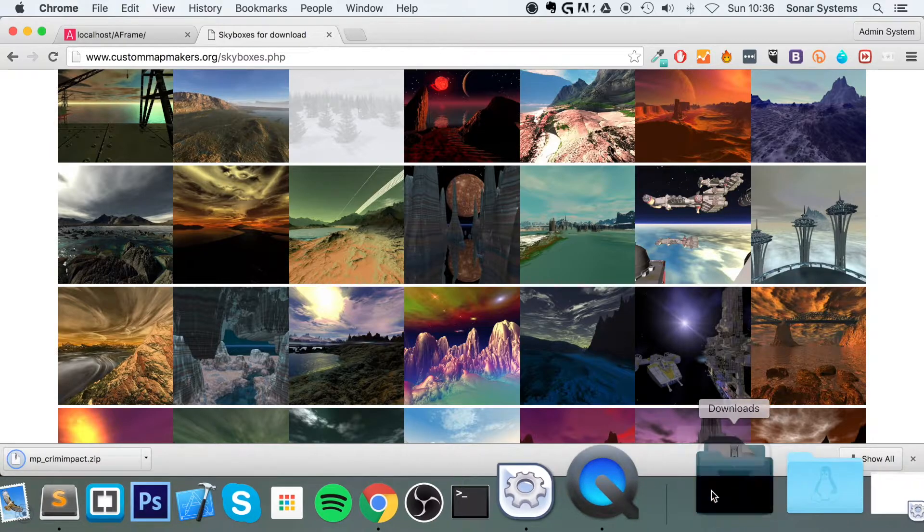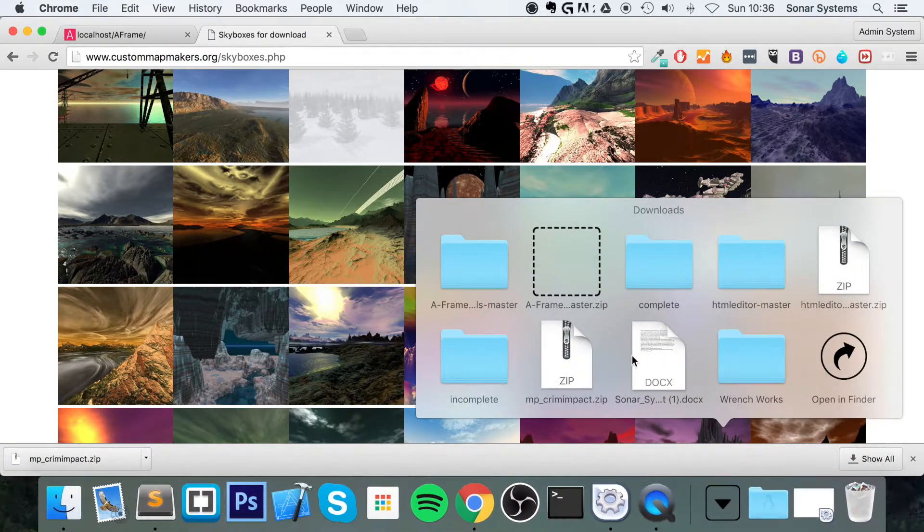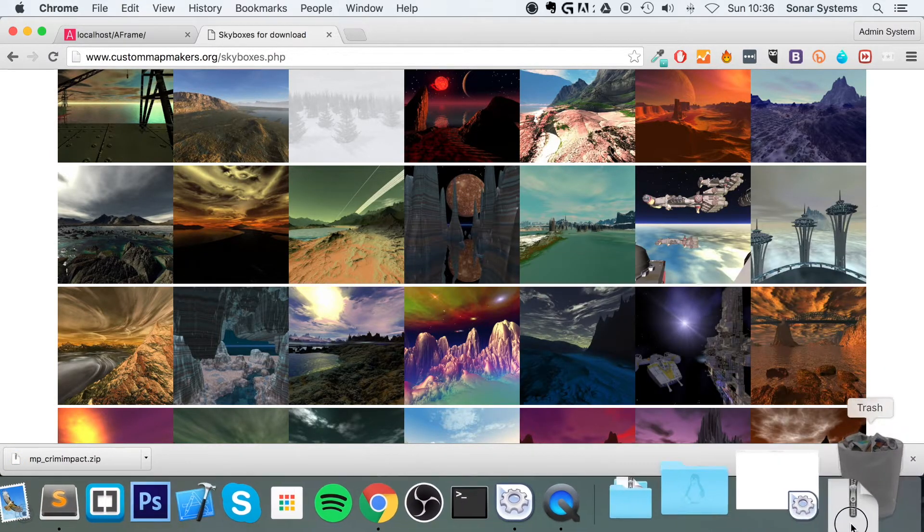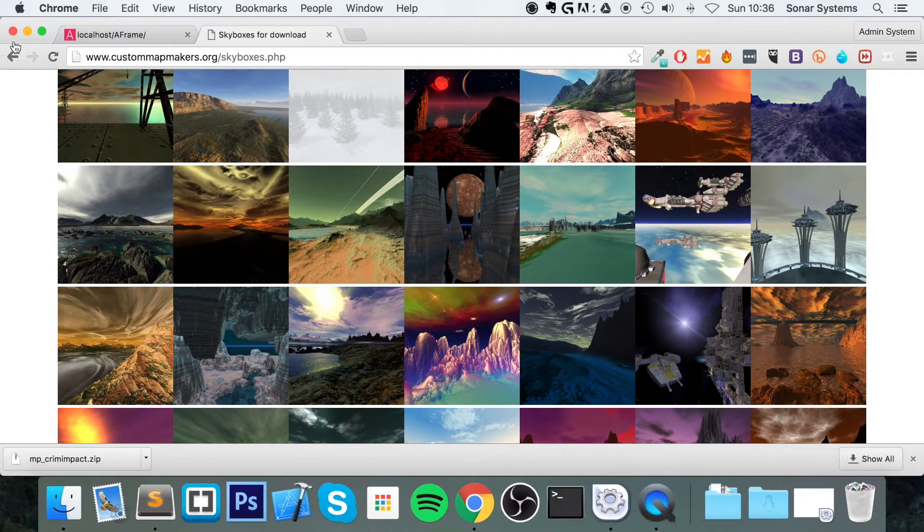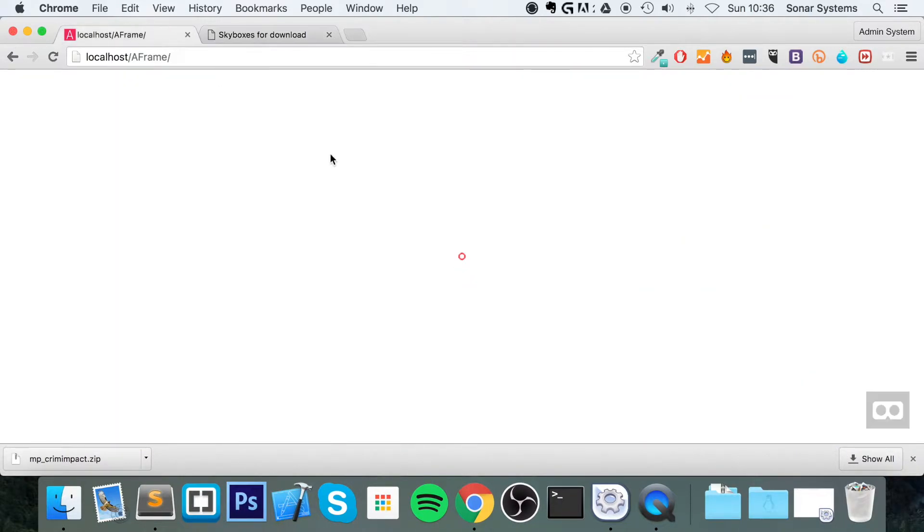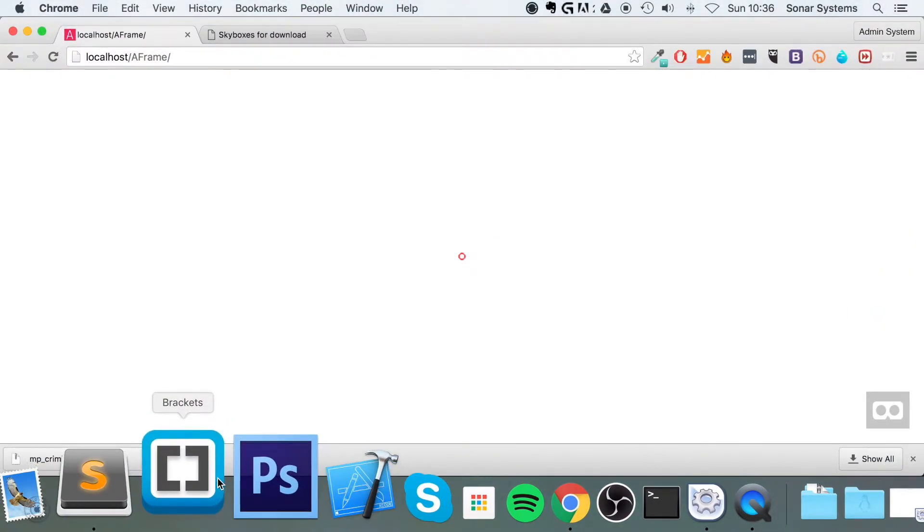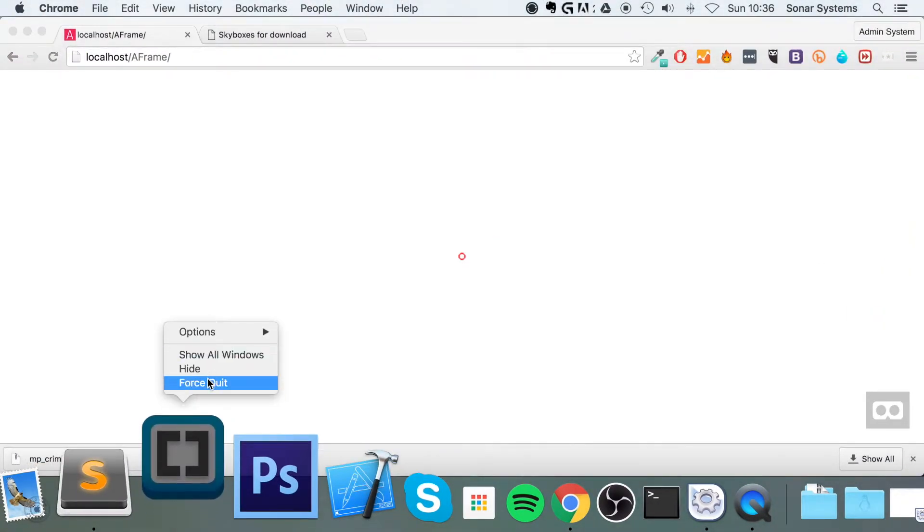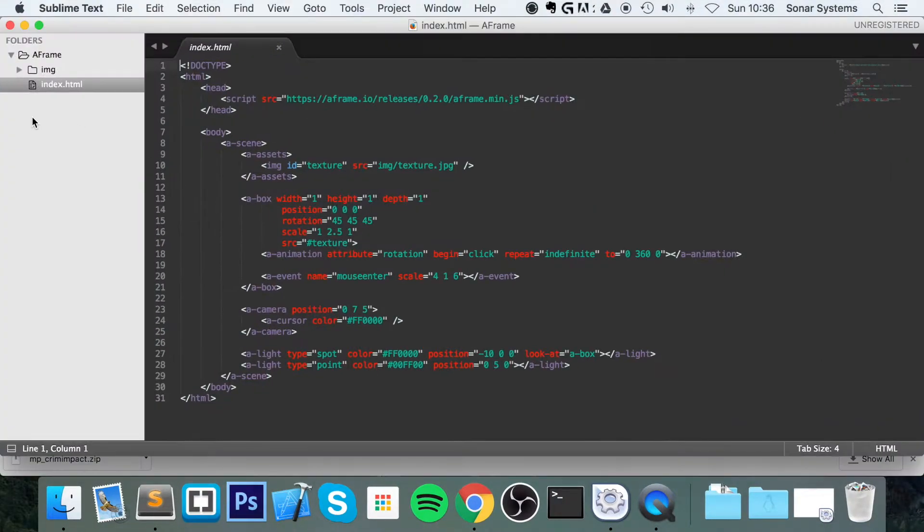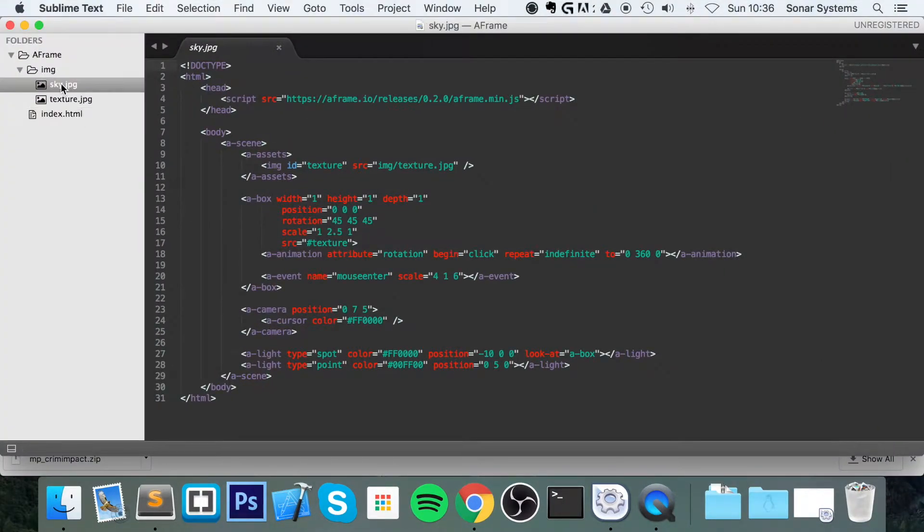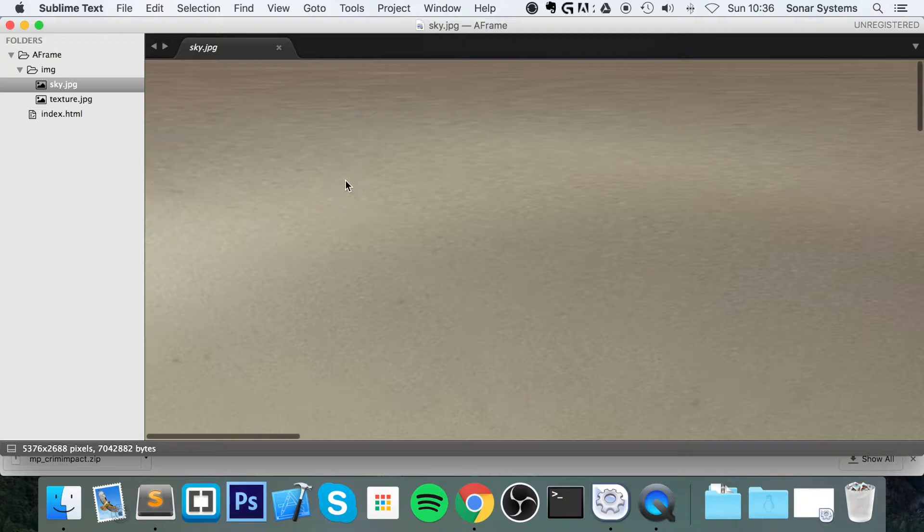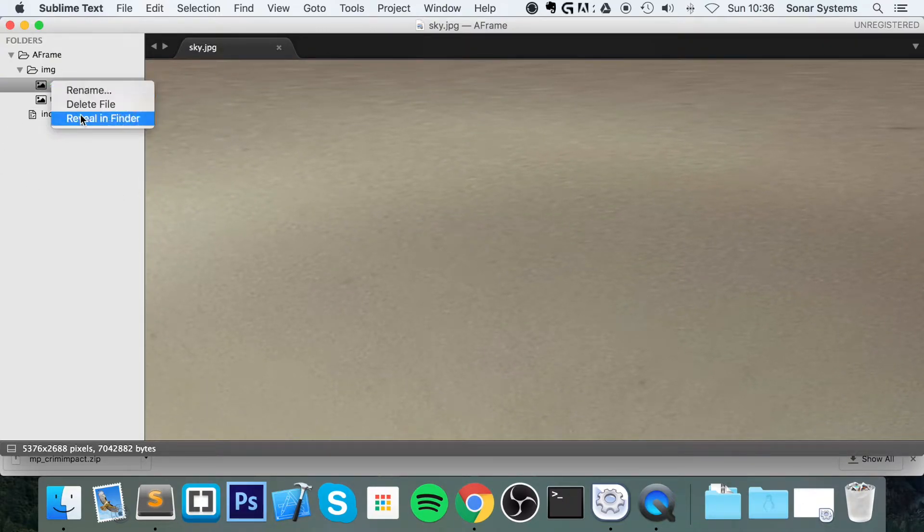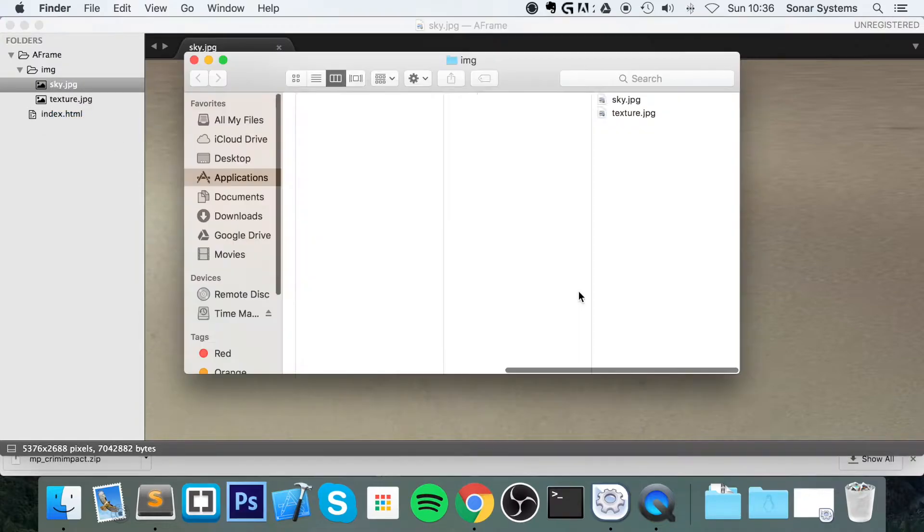So I'm just going to delete that because I don't need that. I've already got a skybox in here. Let me just actually open it up for you. Revealing Finder.